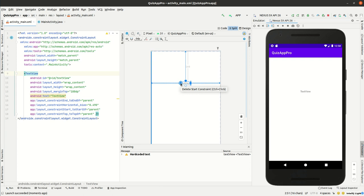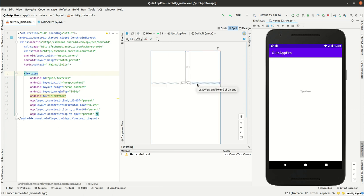This keeps the component in its place and avoids it jumping to one side, the top, or the left of the screen, for example.